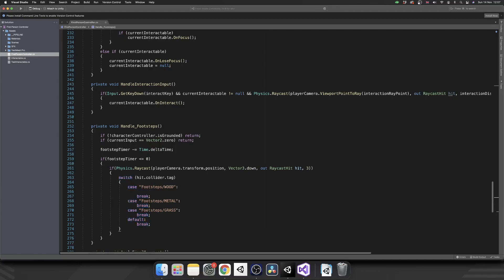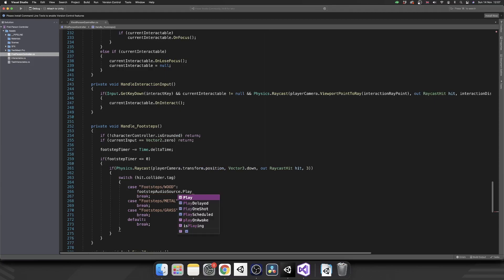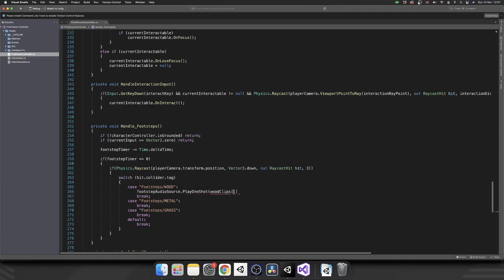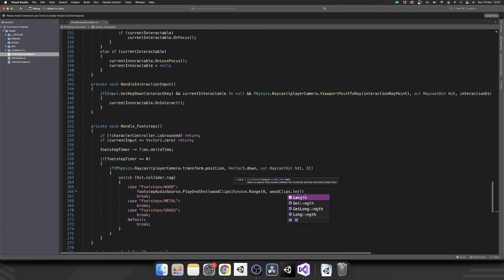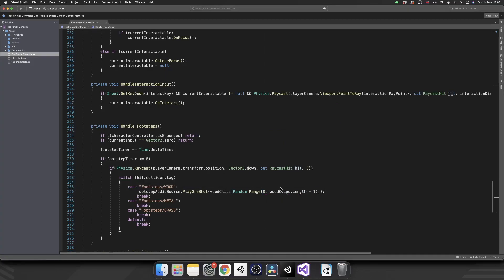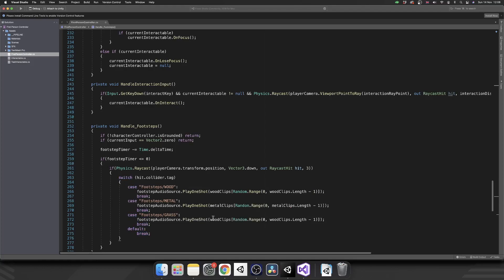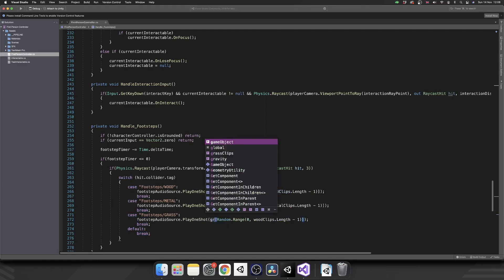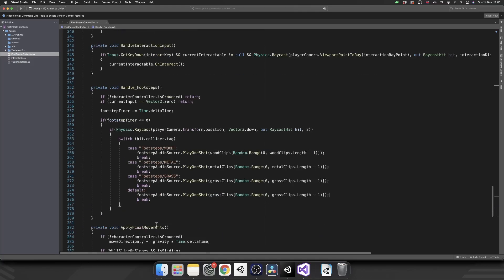So let's just run down this and we'll be able to copy and paste this next line of code into each of our cases. So if the tag is wood, we want to play a wood sound effect. So we're going to do footstep audio source dot play one shot. And the audio clip is going to be a wood clips. And in this, we're going to select a random dot range between zero and wood clips dot length minus one. And that should be it. So we can copy that now, put it under metal and change this to metal clips and metal clips dot length. The same for grass. And then we can just copy that grass one again for default.